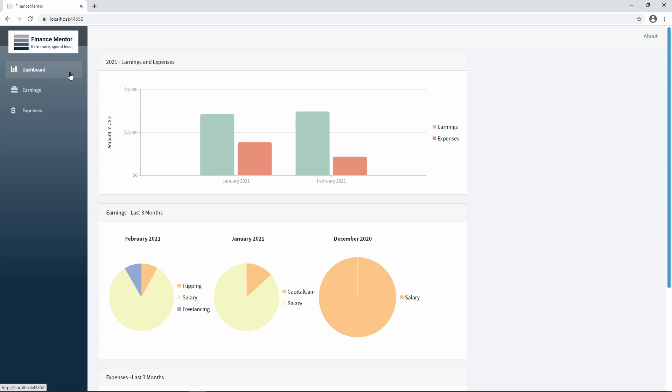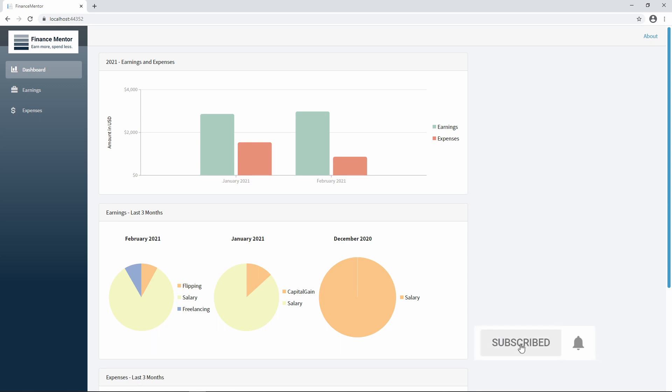That's the current state of the application we're going to build step by step in this Blazor crash course. If you have any feature requests or other questions, write them in the comments. I read the comments and implement additional features based on your feedback during the video series. If you haven't already, this would be the perfect time to hit the subscribe button so you don't miss future videos.